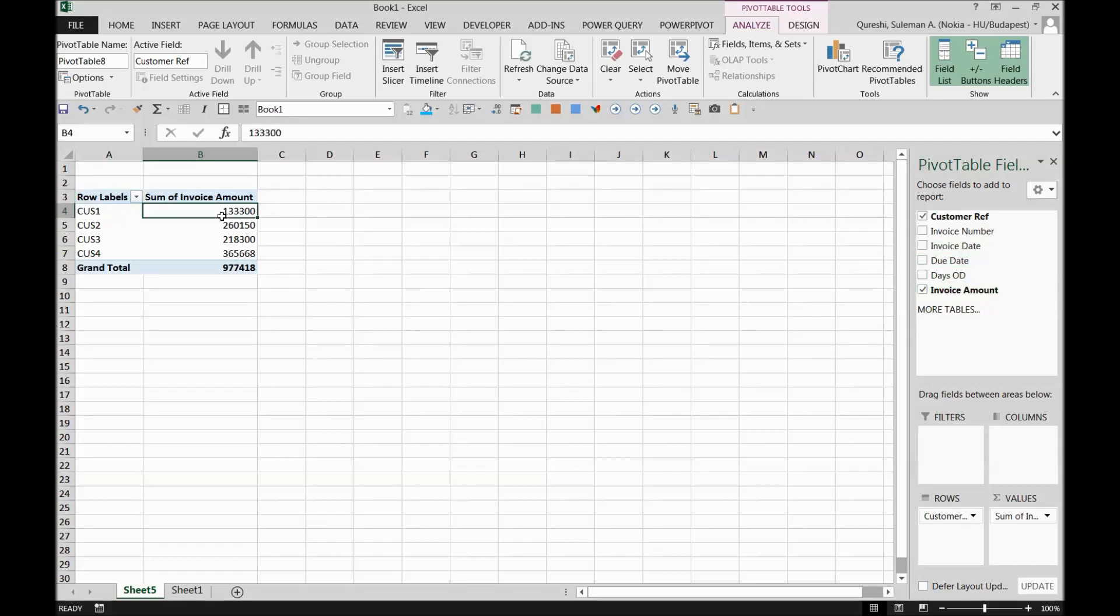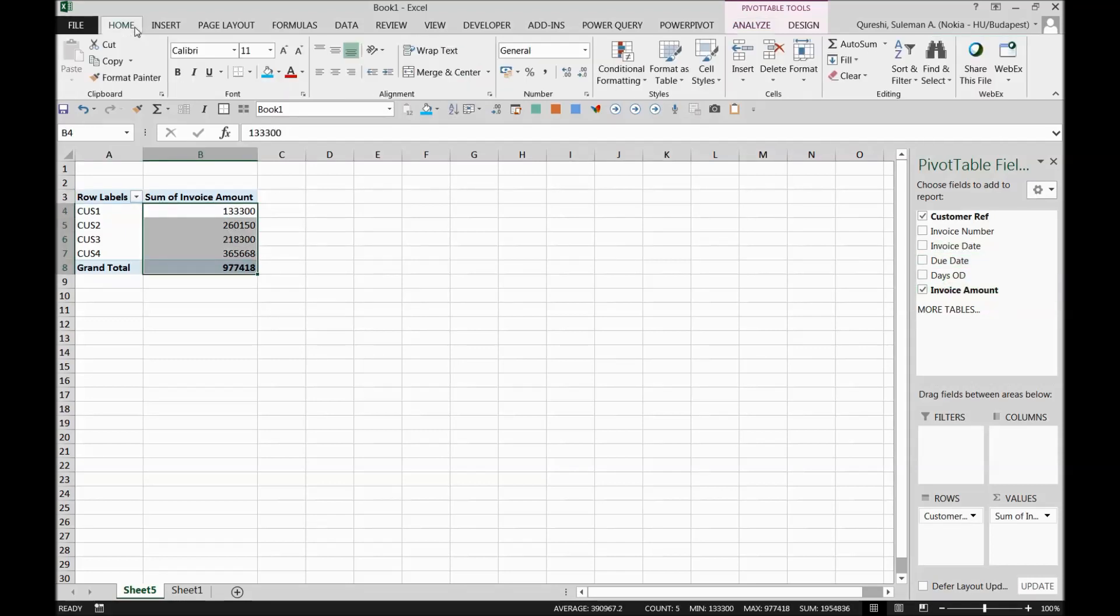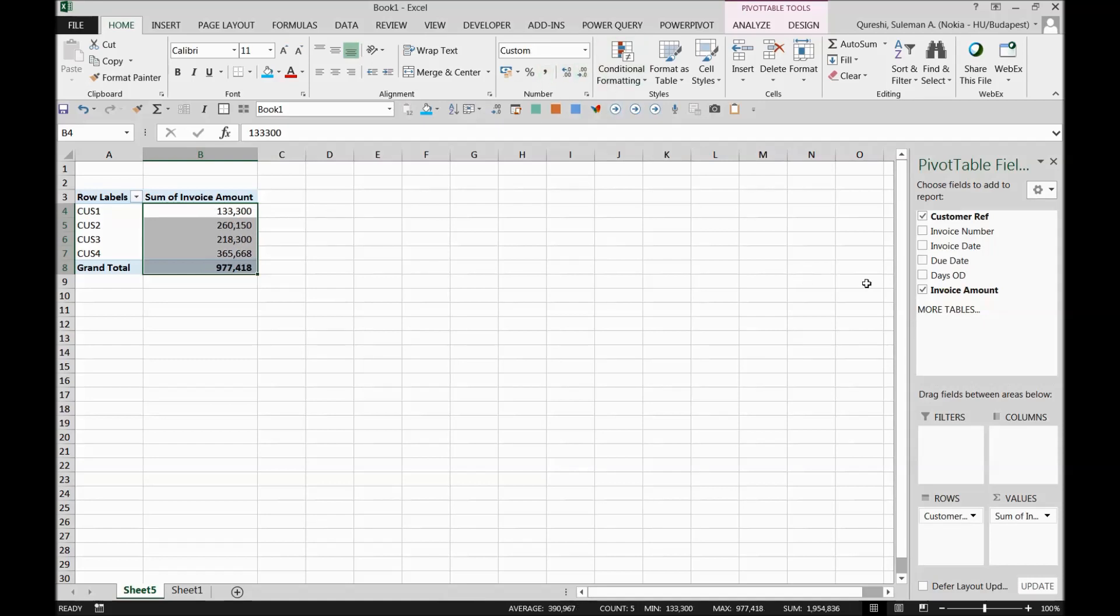Now we don't have any problem with the data over here. The first thing that we have to do is we have to take some aging information in the table. The aging information is either due date or the days overdue.